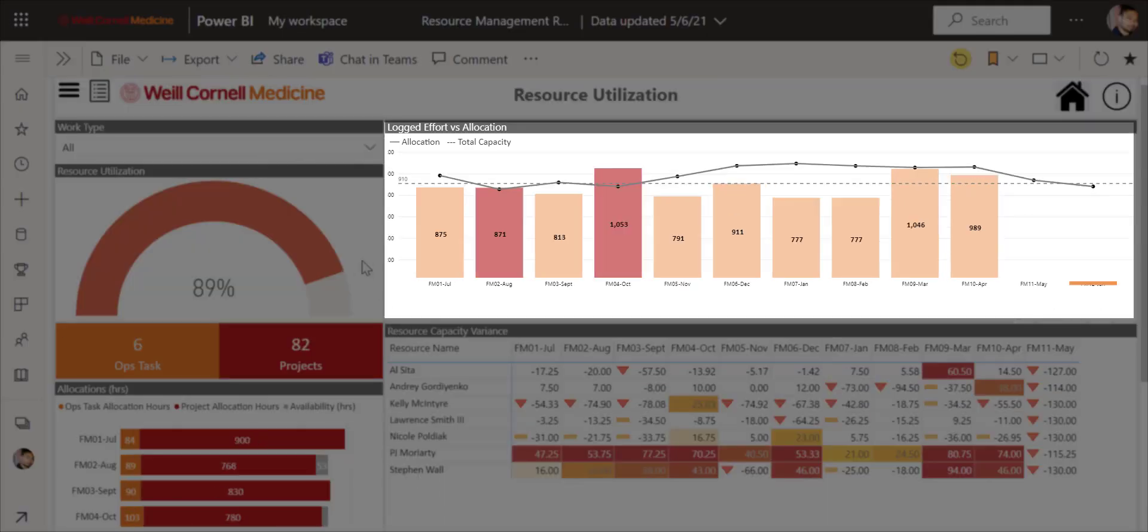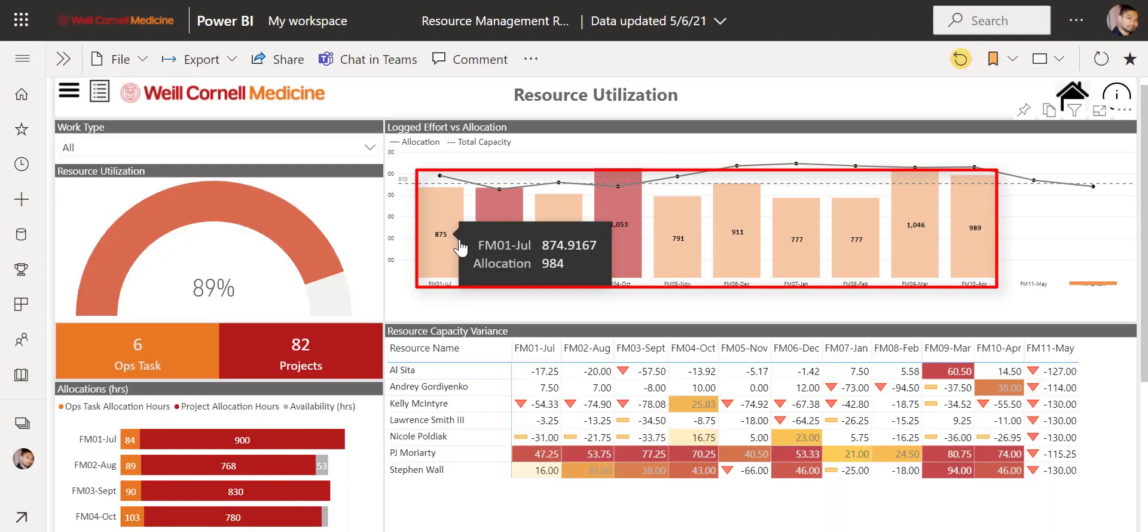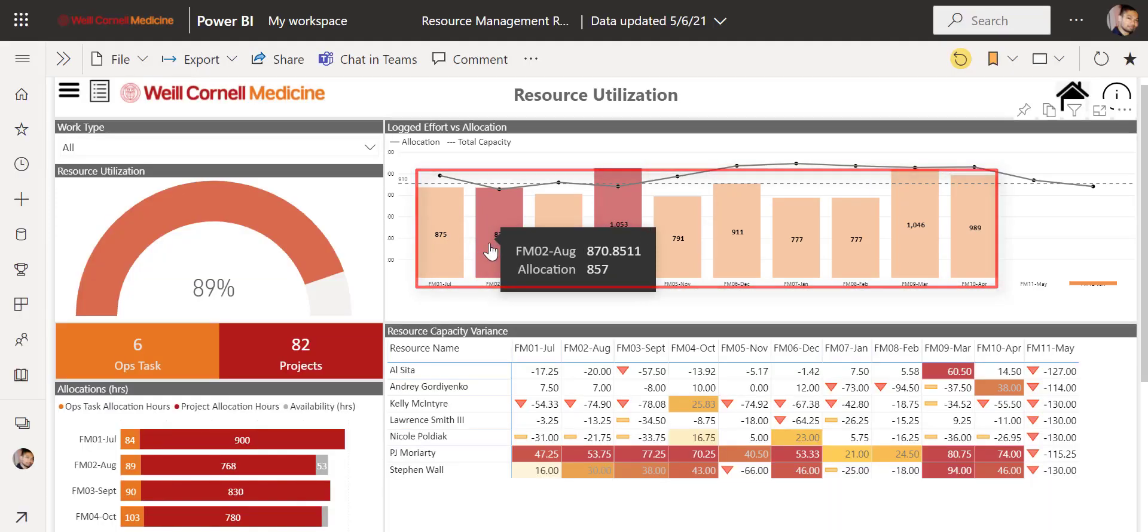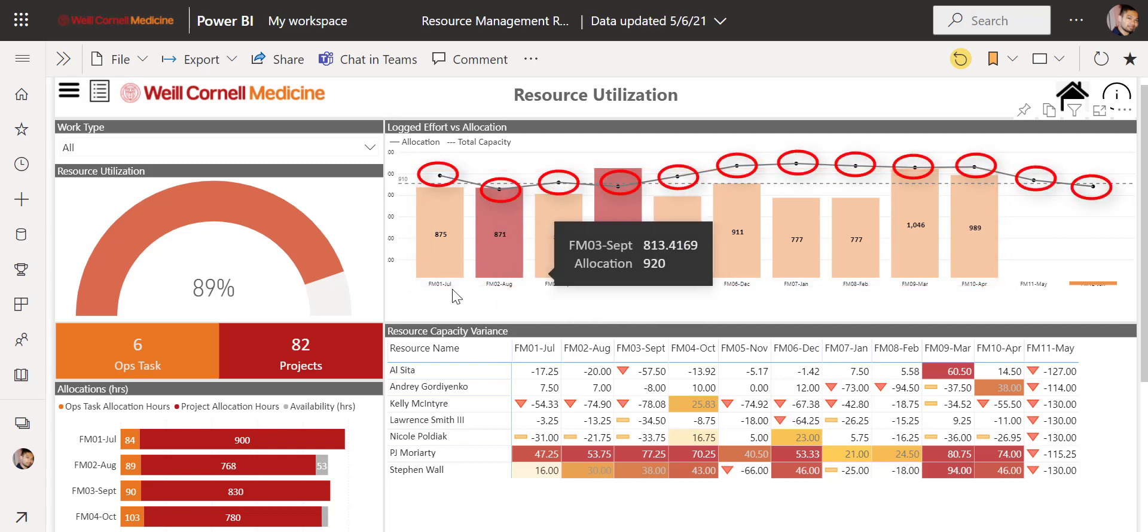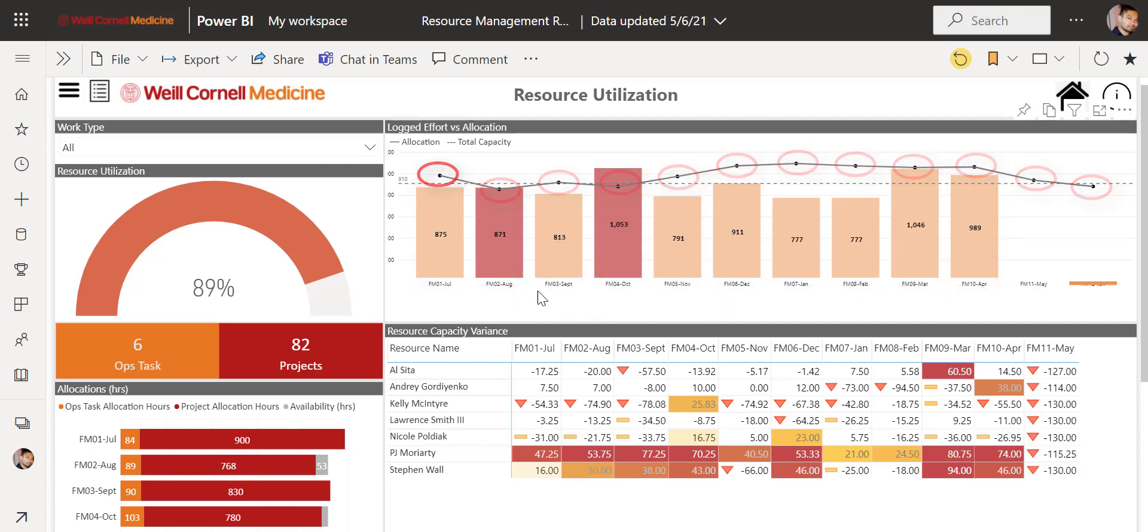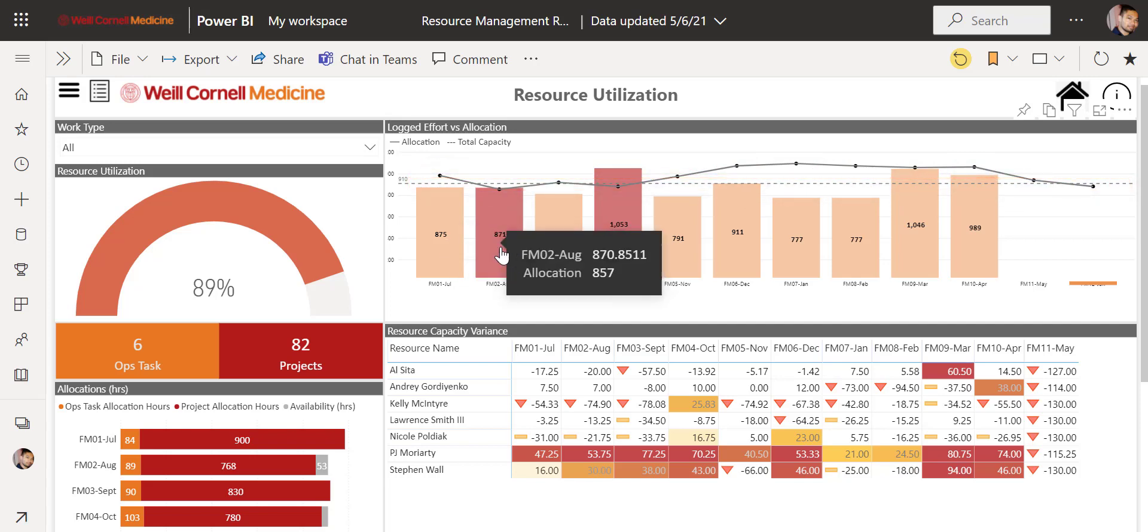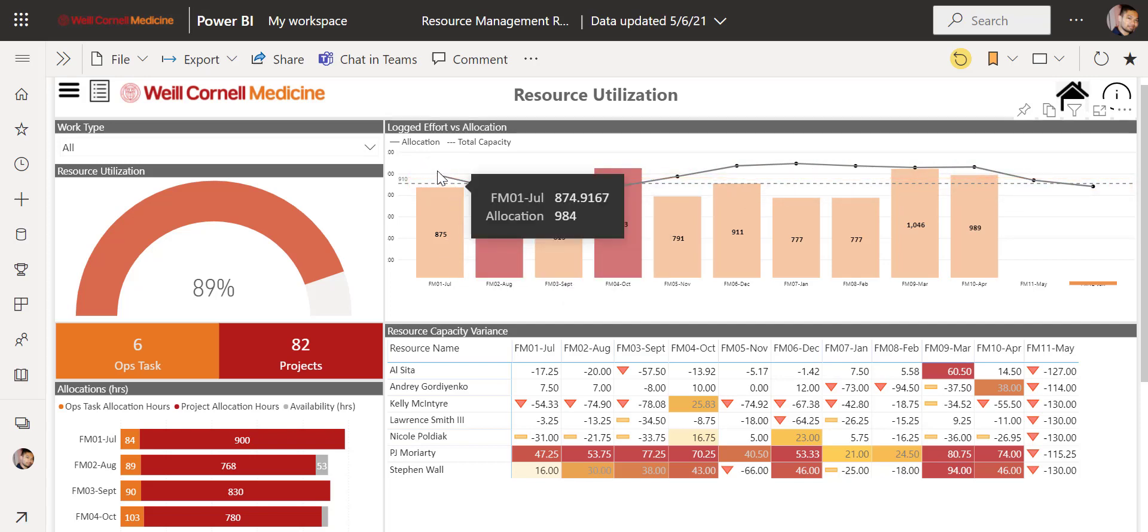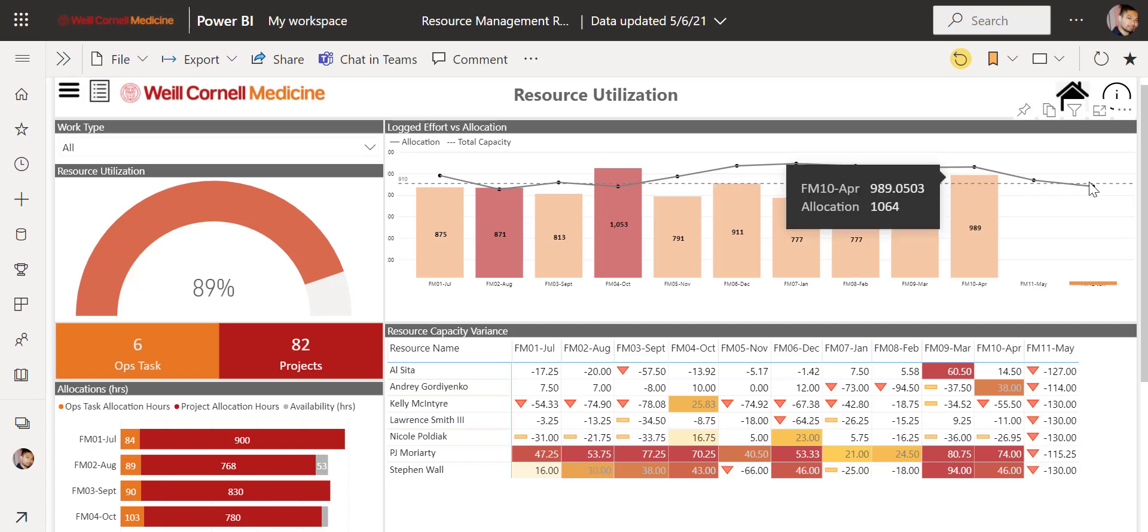Next, we have the logged effort versus allocation visual. Each bar here represents the actual logged effort for that month. The dots on the line graph represent allocations for each month, and the dotted line here represents total capacity. Hovering over any of the bars will display a tooltip window of information of allocation and logged effort. This visual allows you to quickly see if a resource is hitting their target per month, and you can compare the data to their total capacity as well.